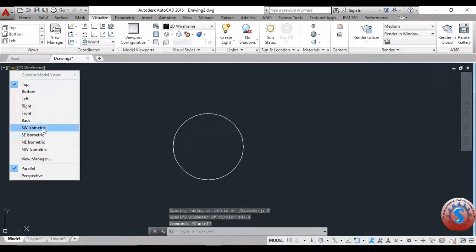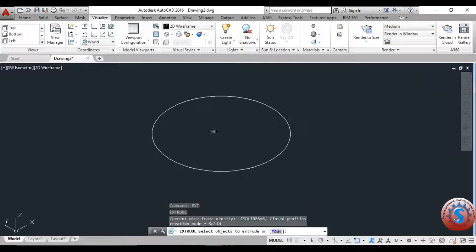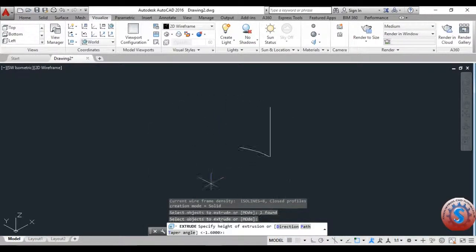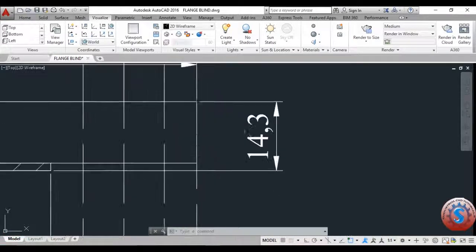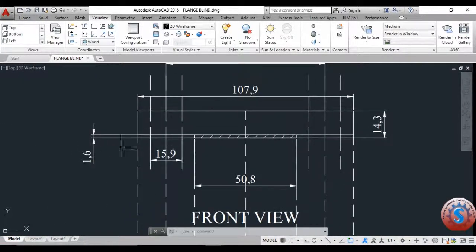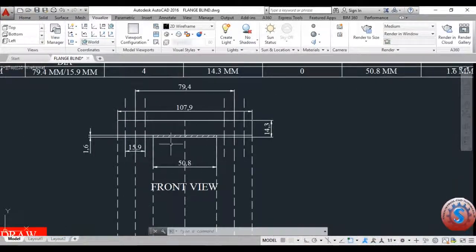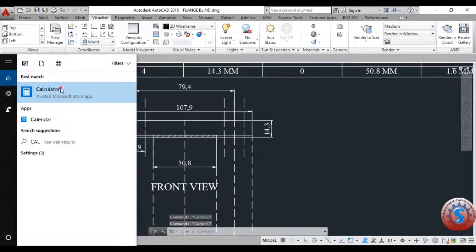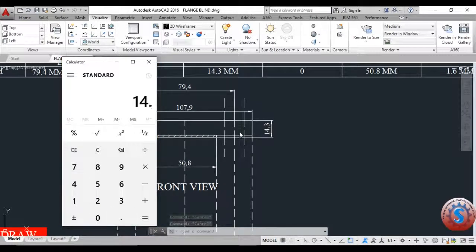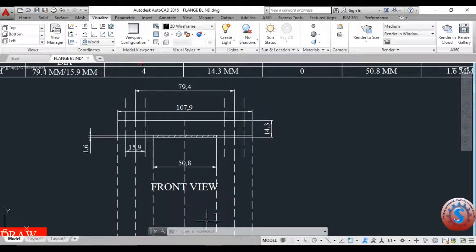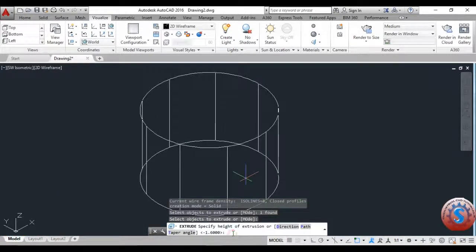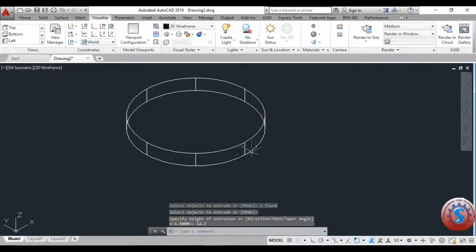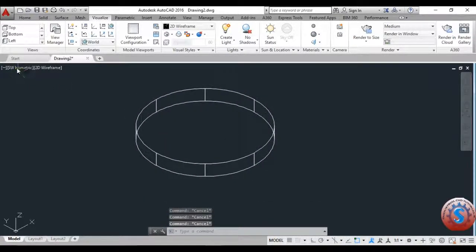I am going to the southwest isometric view. After the top view, I am extruding the object to the required height. The raised face is 14.3 total extruded thickness, and 1.6 is the raised face height. So 14.3 minus 1.6 equals 12.7 — this is the required extrusion. I use the extrude command and extrude 12.7.